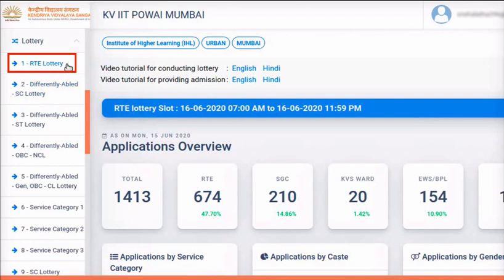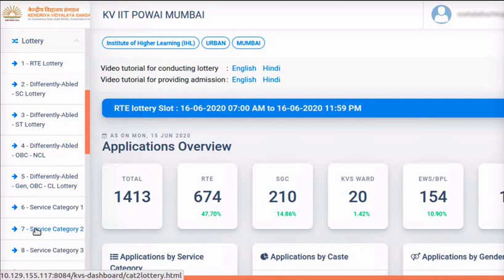RTE lottery is the first in the sequence, hence it must be conducted first. RTE lottery must be conducted only on the date and time slot given for the school. Lotteries for other categories can be conducted at any time in the given sequence, only after conducting the RTE lottery. These lotteries will be enabled only after the RTE lottery is conducted. Please note these lotteries can be conducted only once for each category.